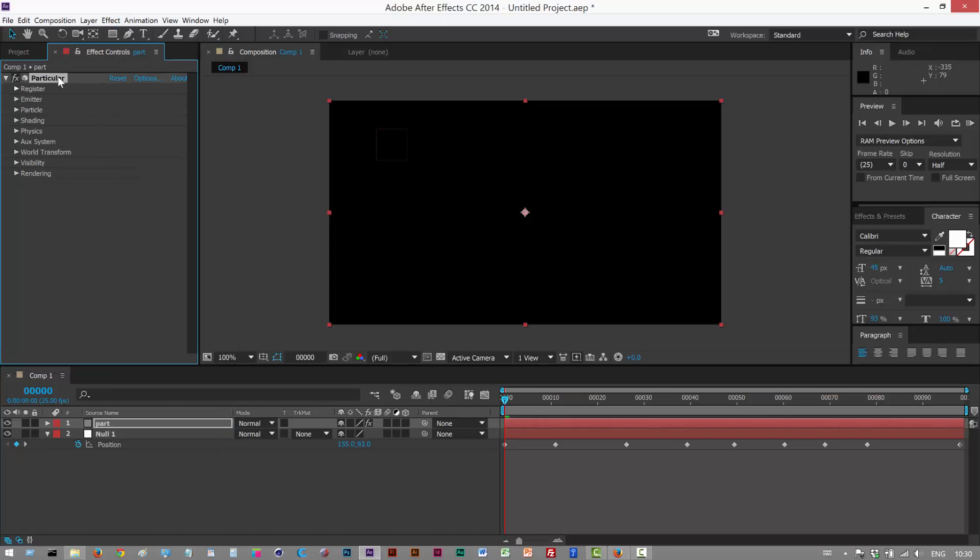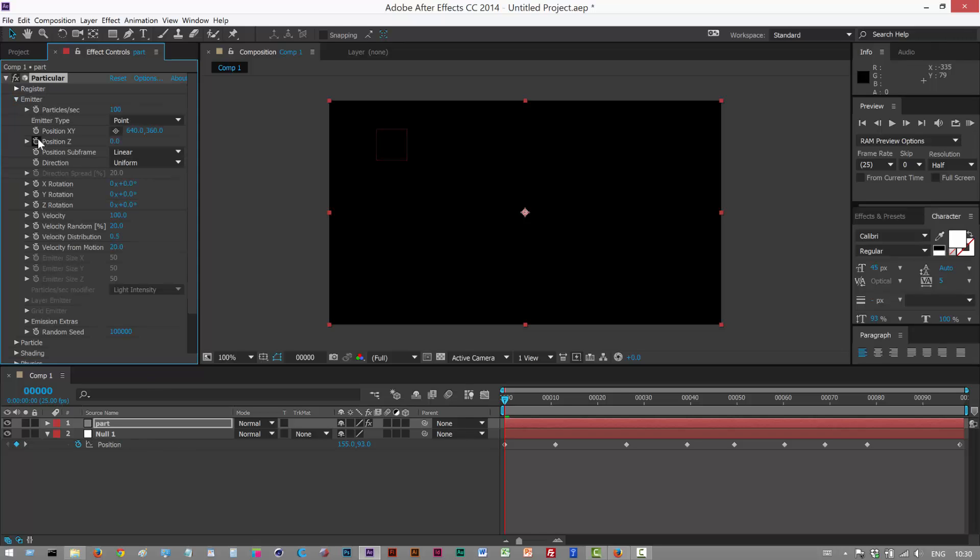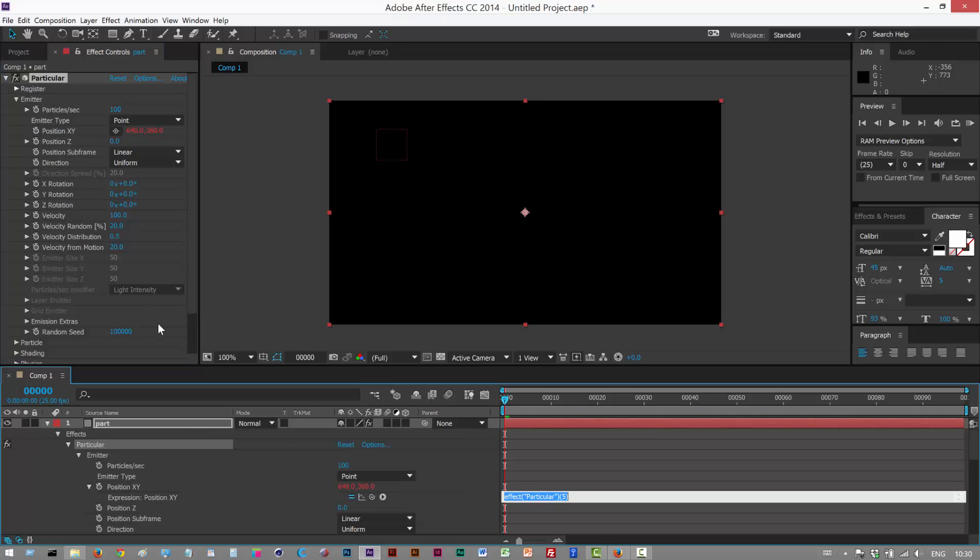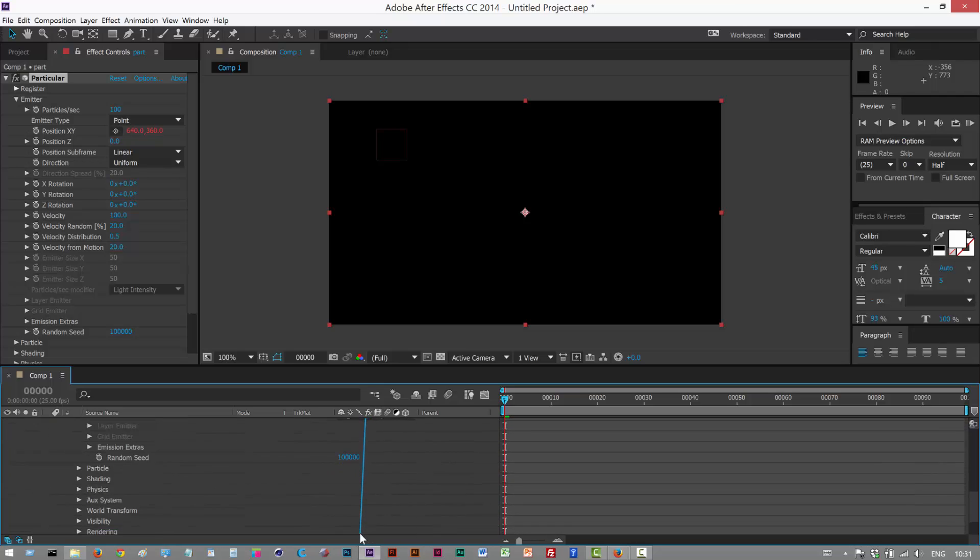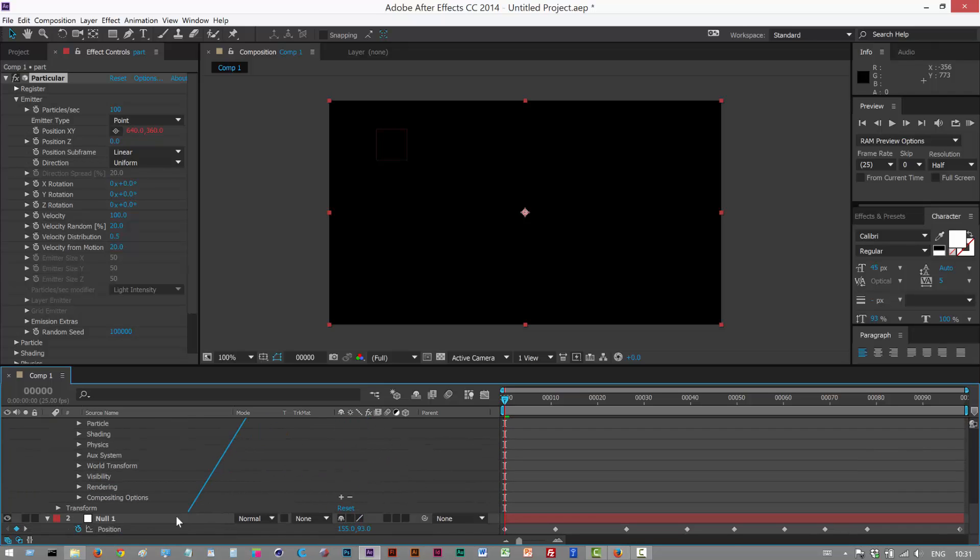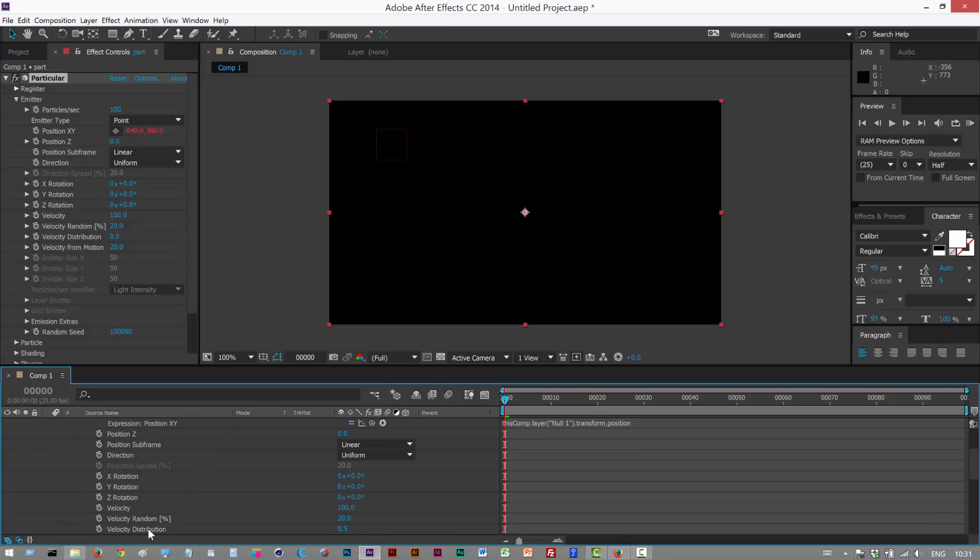So we want to attach the Particular emitter to the null position. So I'm just going to open up emitter. Position XY is what we're interested in. So I'm just going to alt click position XY and it brings out this pick whip down here. So I'm just going to grab it and just move down here and click not click just hover over position and let go. That should link it now.